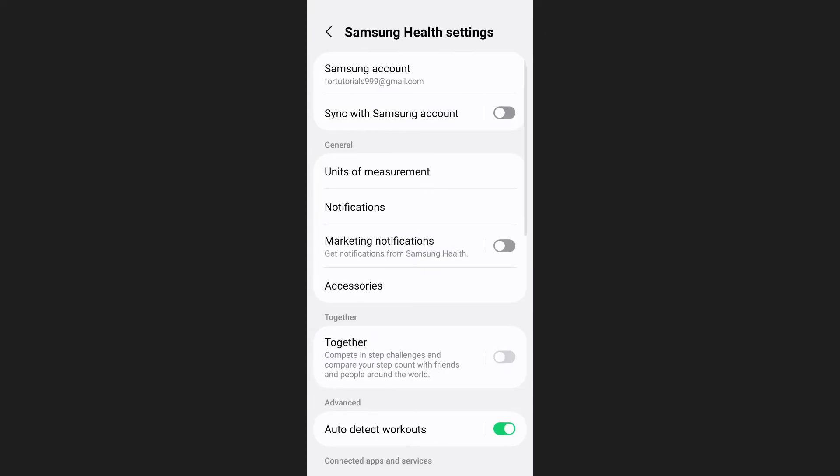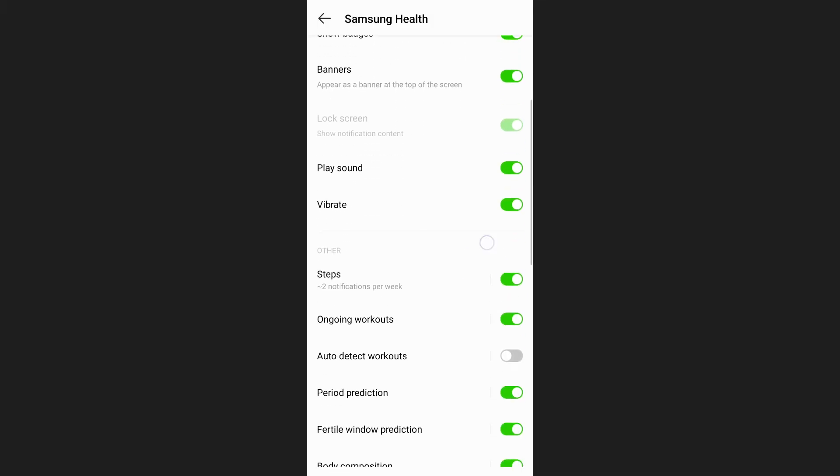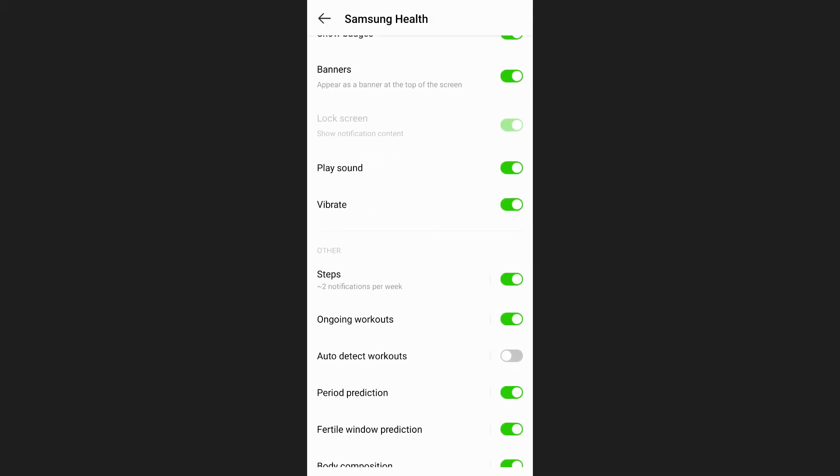Next, tap on notifications. Here you'll see various options for which notifications you'd like to receive. Find the steps option and make sure it's turned on.